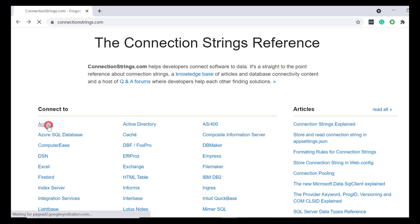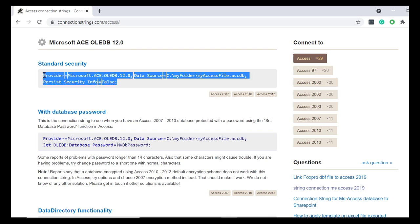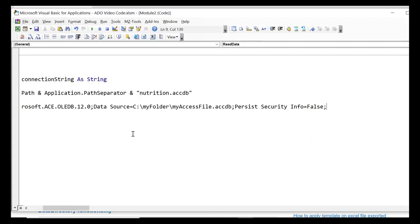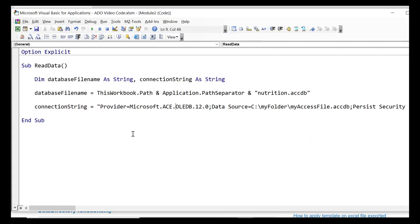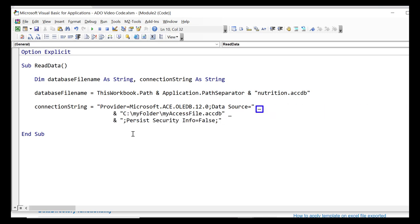We click on access and you can see the different strings are provided. We're going to use the standard one. We copy it and paste it to our code. Let's split it into three lines so we can see it clearly on the screen. We use the underscore to split the same code line over a number of screen lines.